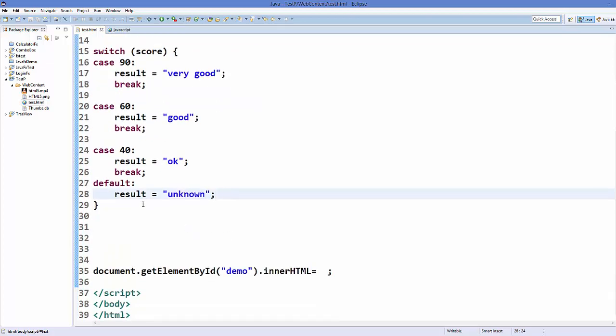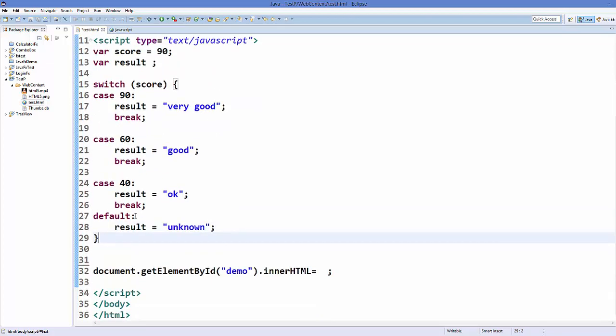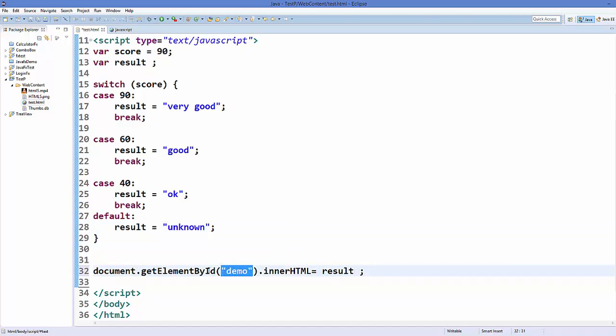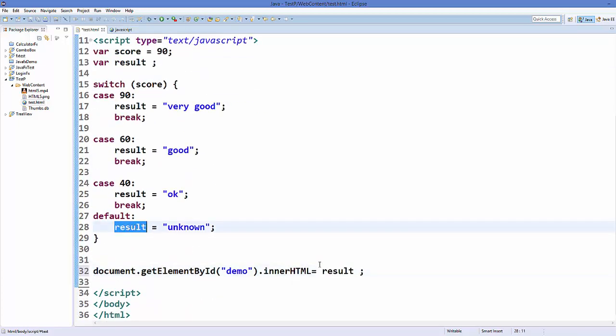Now let's return our result and print it using document.getElementById, and demo is the id of this paragraph tag here, and I'm just assigning a result which is this variable here.